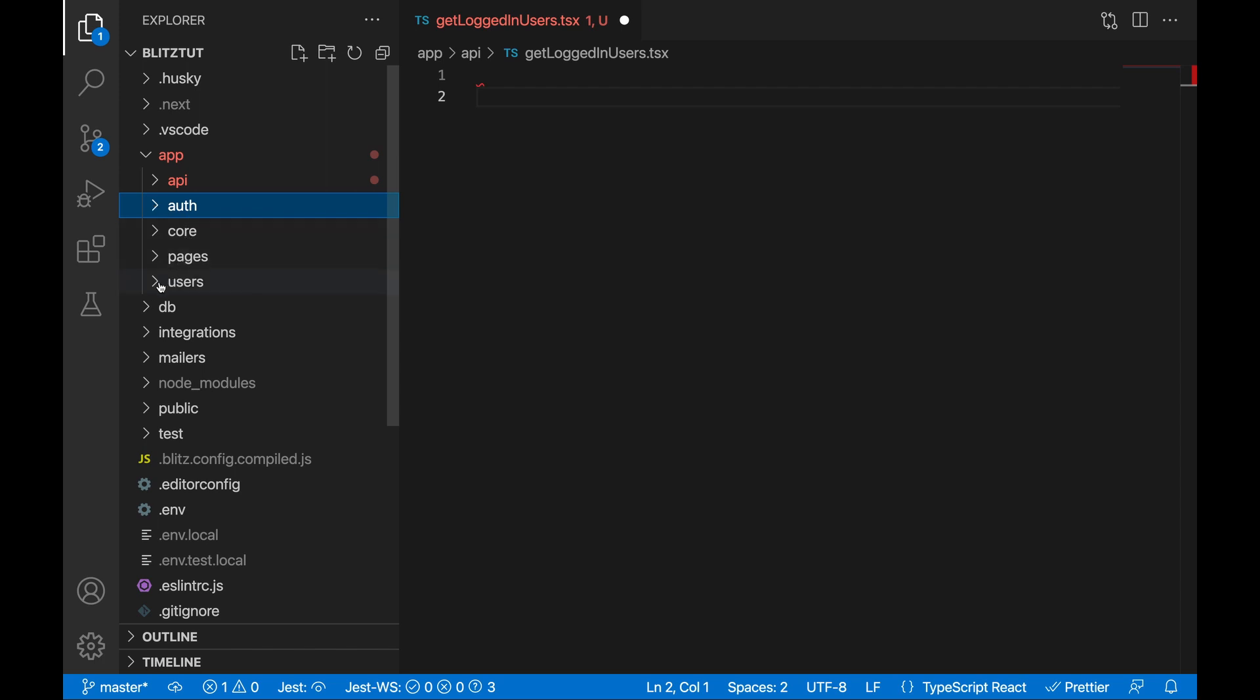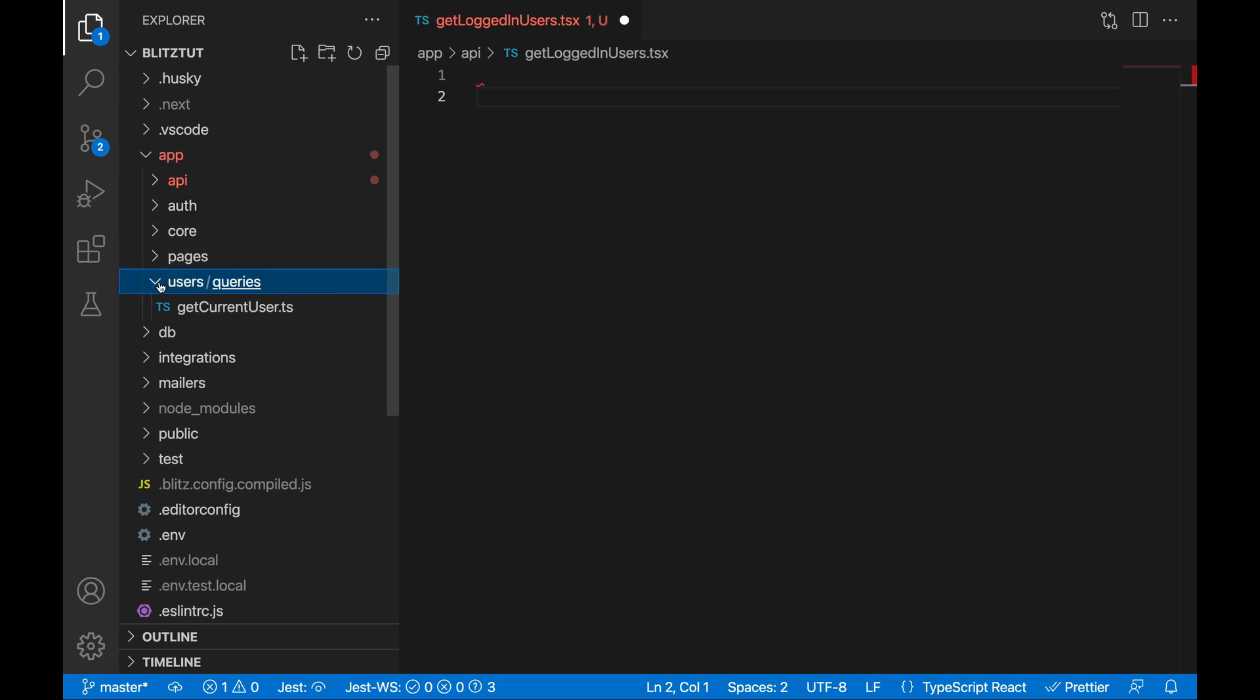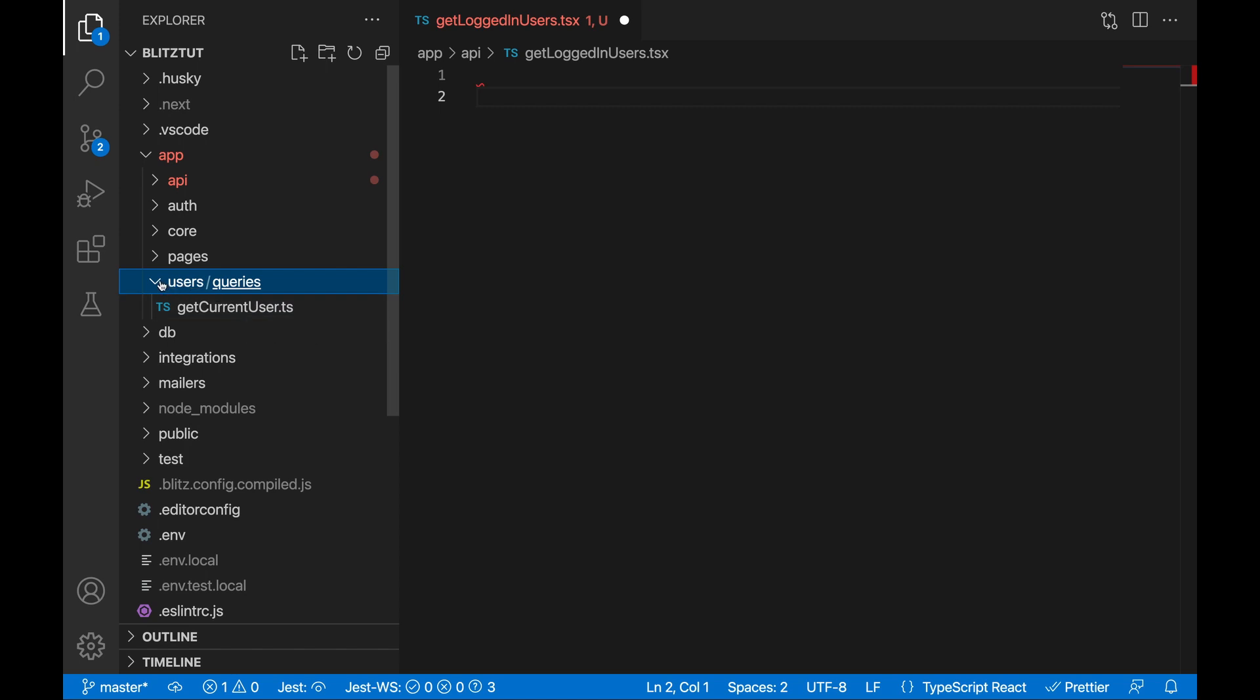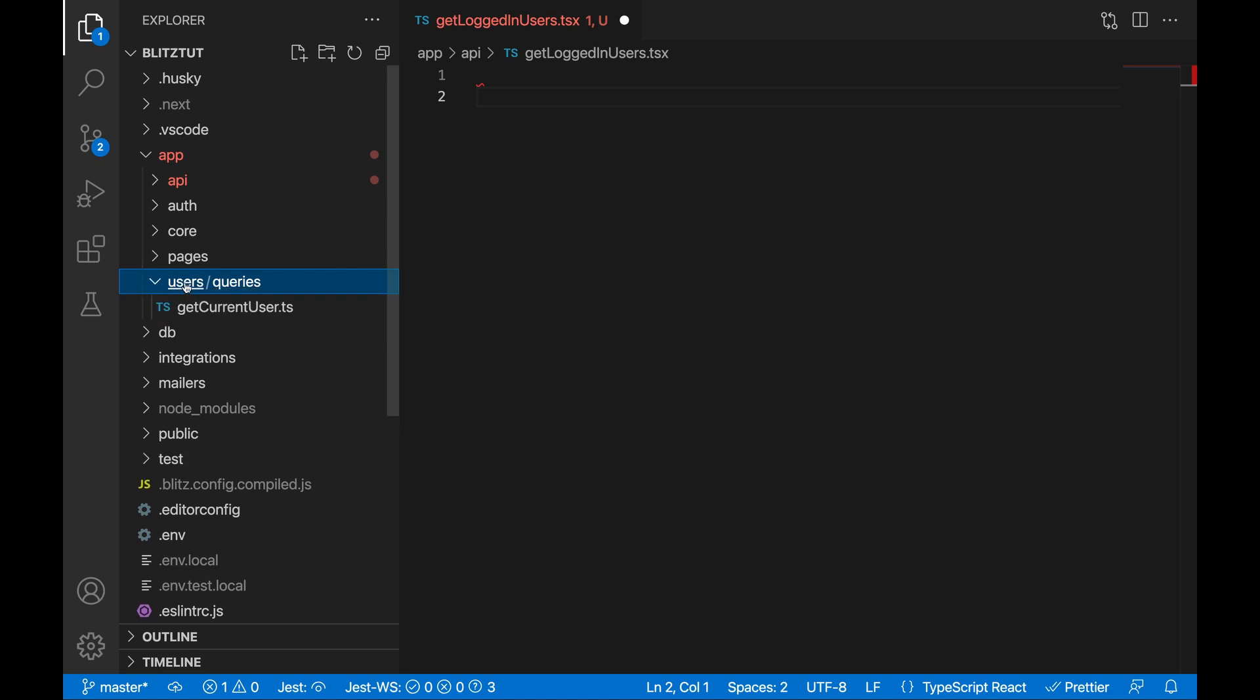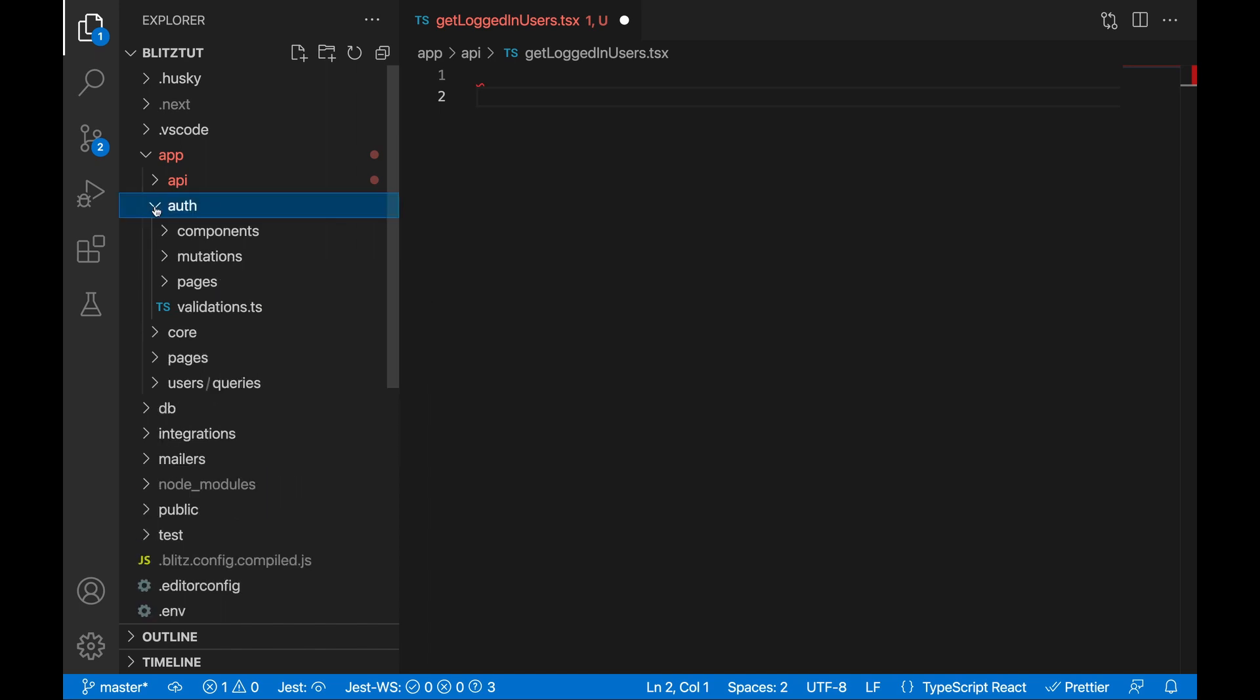Here's another example: users. So for users we created a query and we have get current user within that query. So this folder would contain everything that's got to do with queries or mutations, changes we want to make to the users in the database. Queries: everything we want to pull from the database.